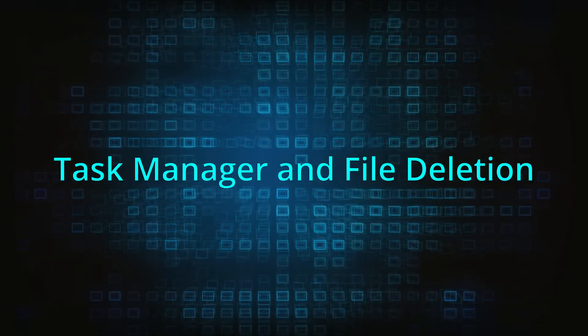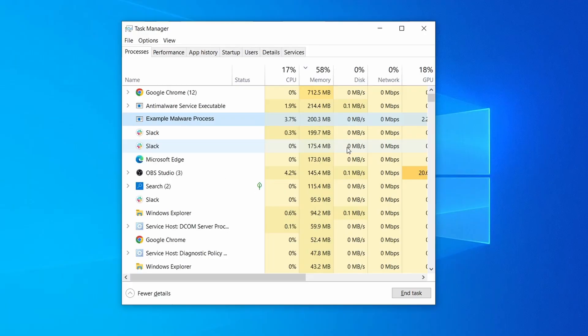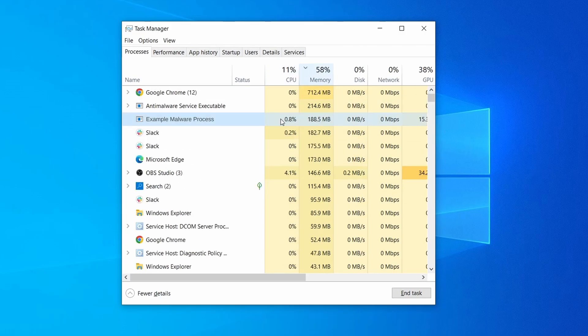Next, press together the Ctrl, Shift, and Escape keys to open the Task Manager and click on more details if you don't see the full list of processes. Sort the processes by CPU usage, and then by the memory usage to see which ones are most resource hungry.